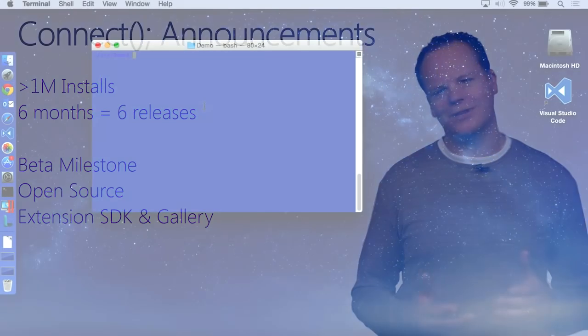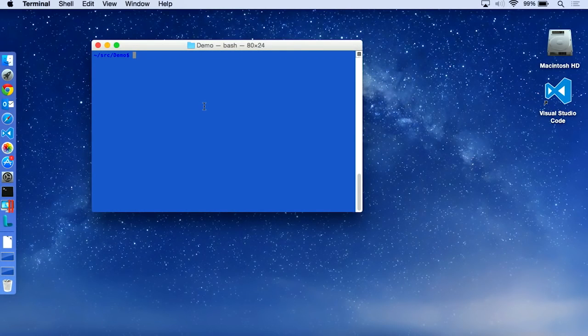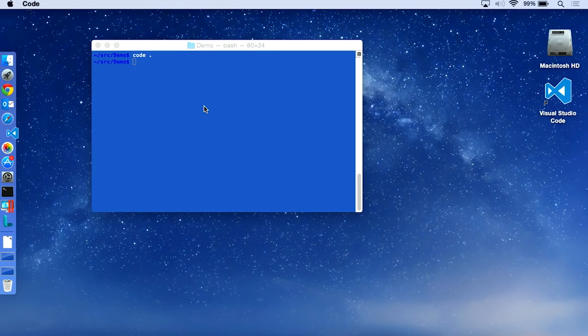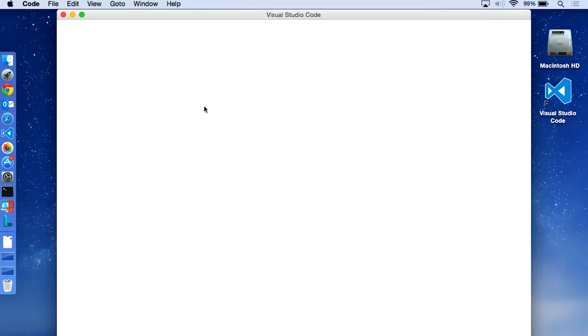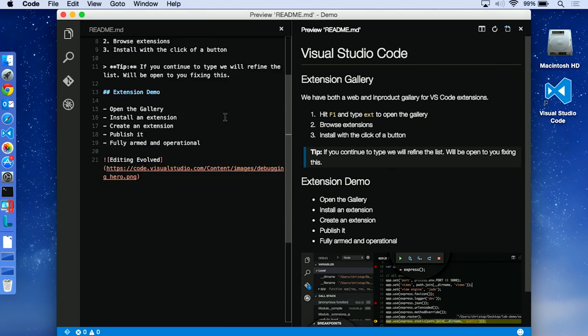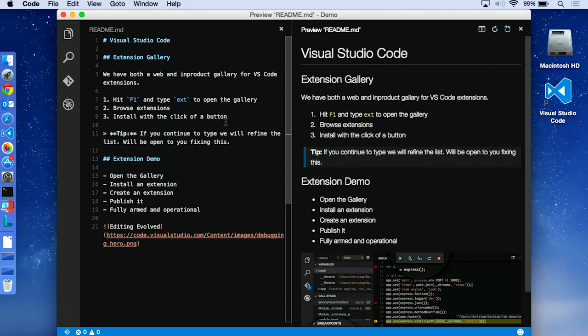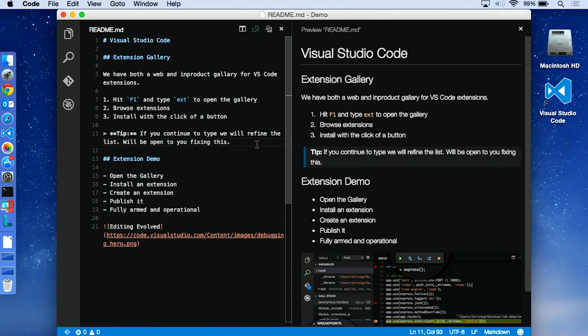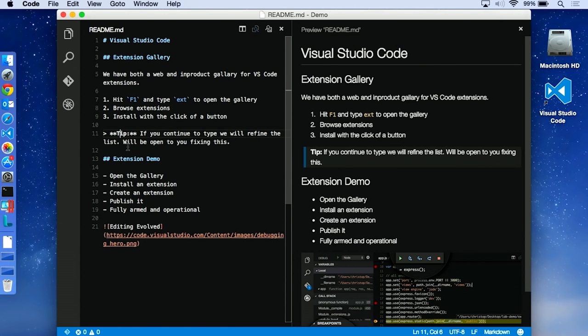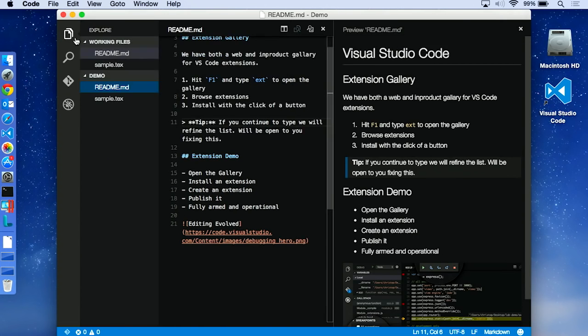So let me switch to a demo and show you how that works. Here I am on my Mac desktop. I'm going to quickly open up Visual Studio Code. And here you can see it's remembered the file I had open last time, which is a very simple Markdown file, and it's opened up our Markdown preview. It's actually one of the features people really like inside Visual Studio Code, an easy way to live preview changes in Markdown.